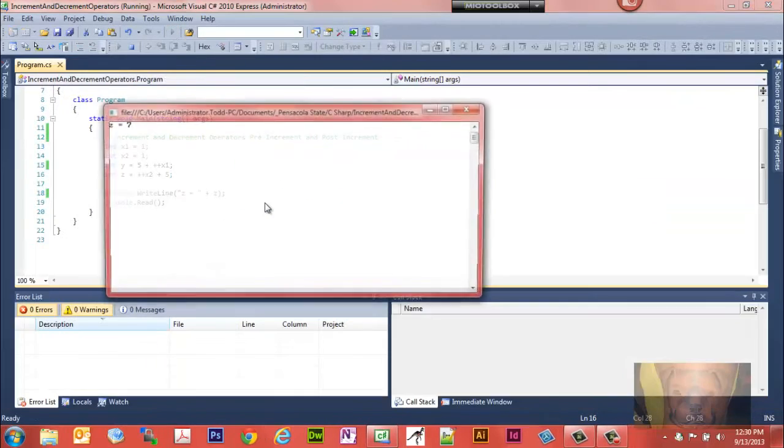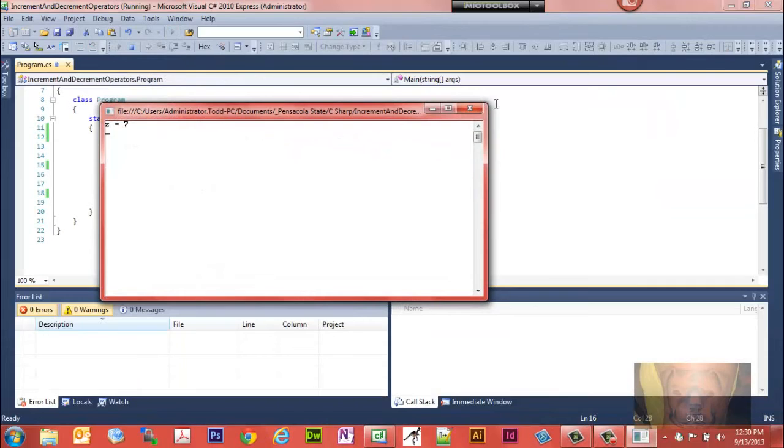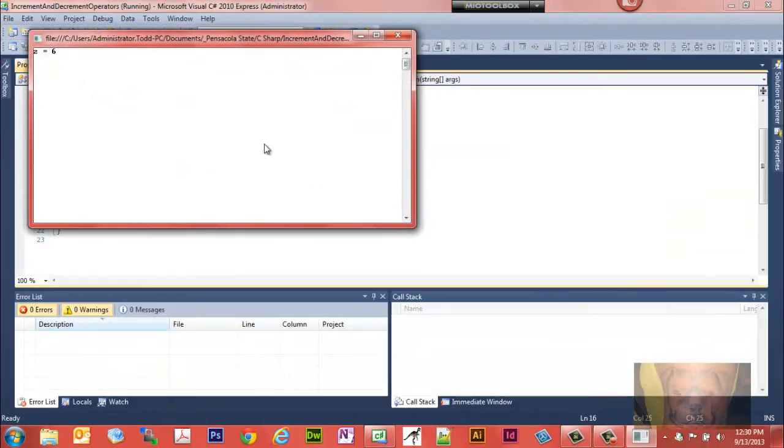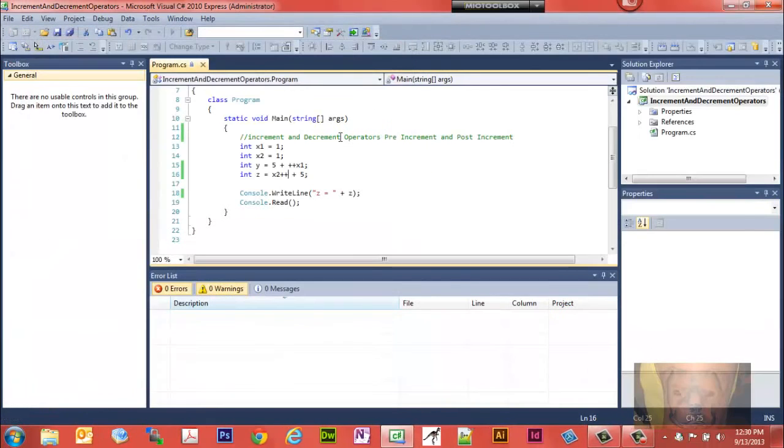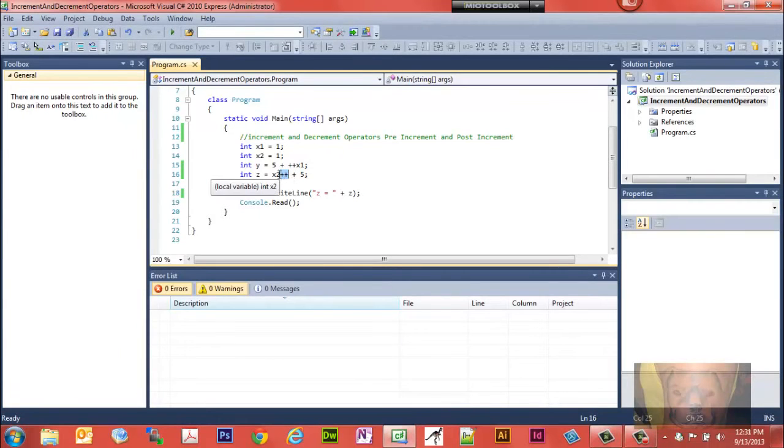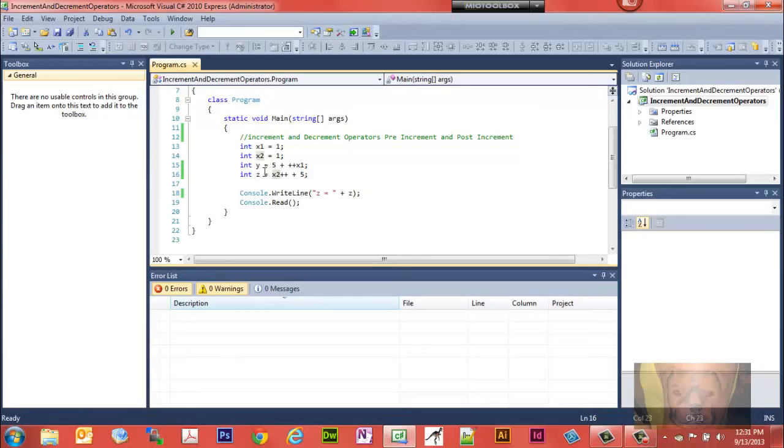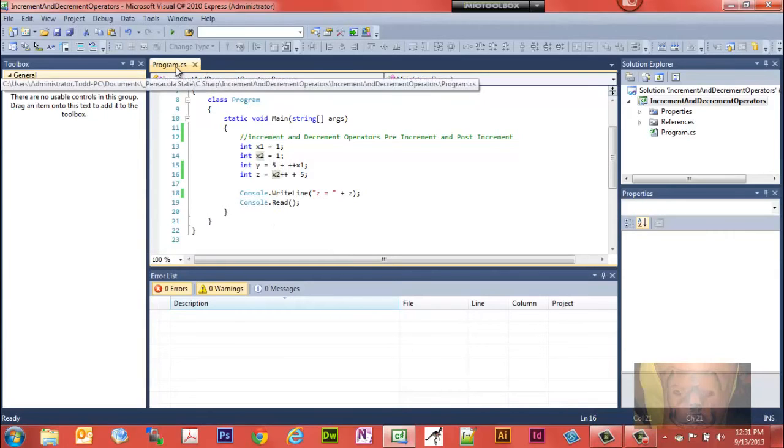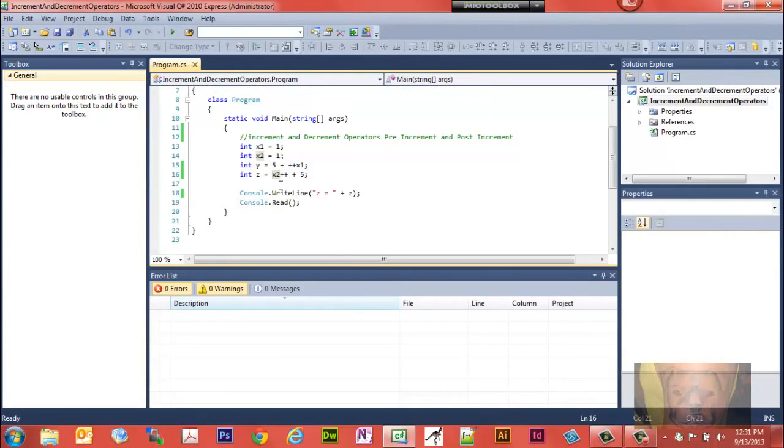And notice when we stuck it on the other side, even though it added, we didn't see it added to the x2. We noticed that it just took x2, which is 1, plus 5. So in order to get it to go ahead and add it, you need to have pre-increment on the left side if you want to display the result with the added one. If it's on the right side, it's not going to display that result.